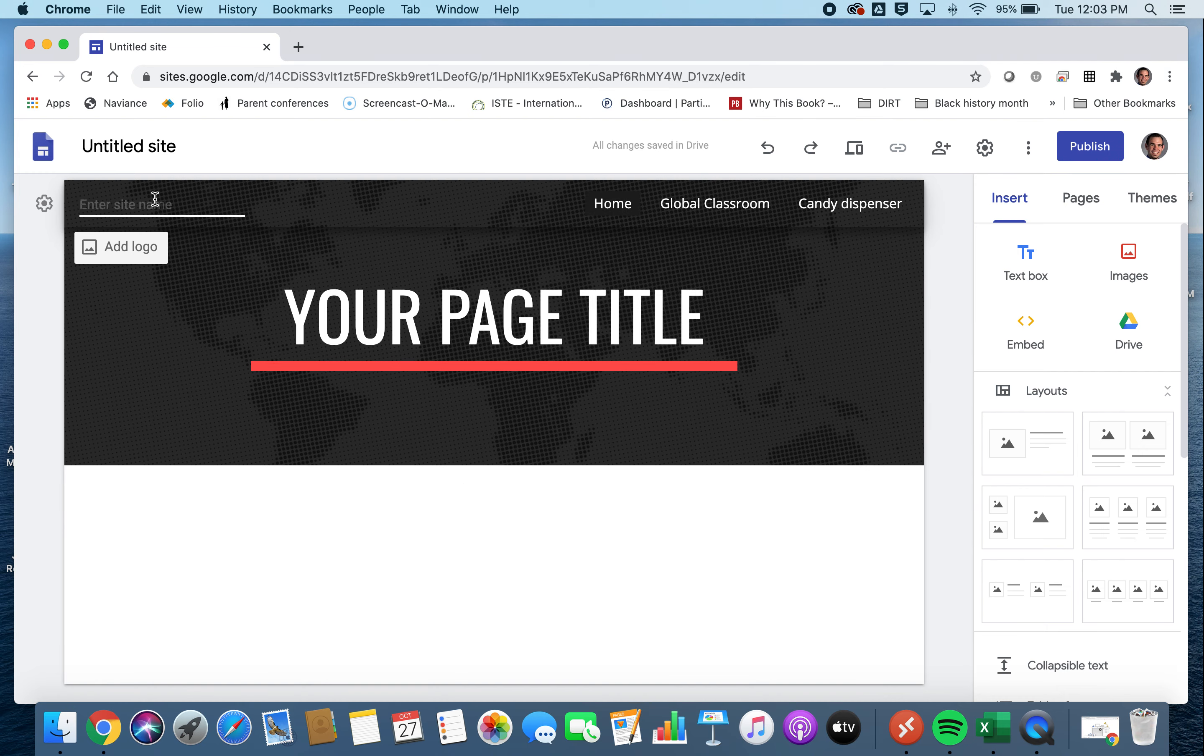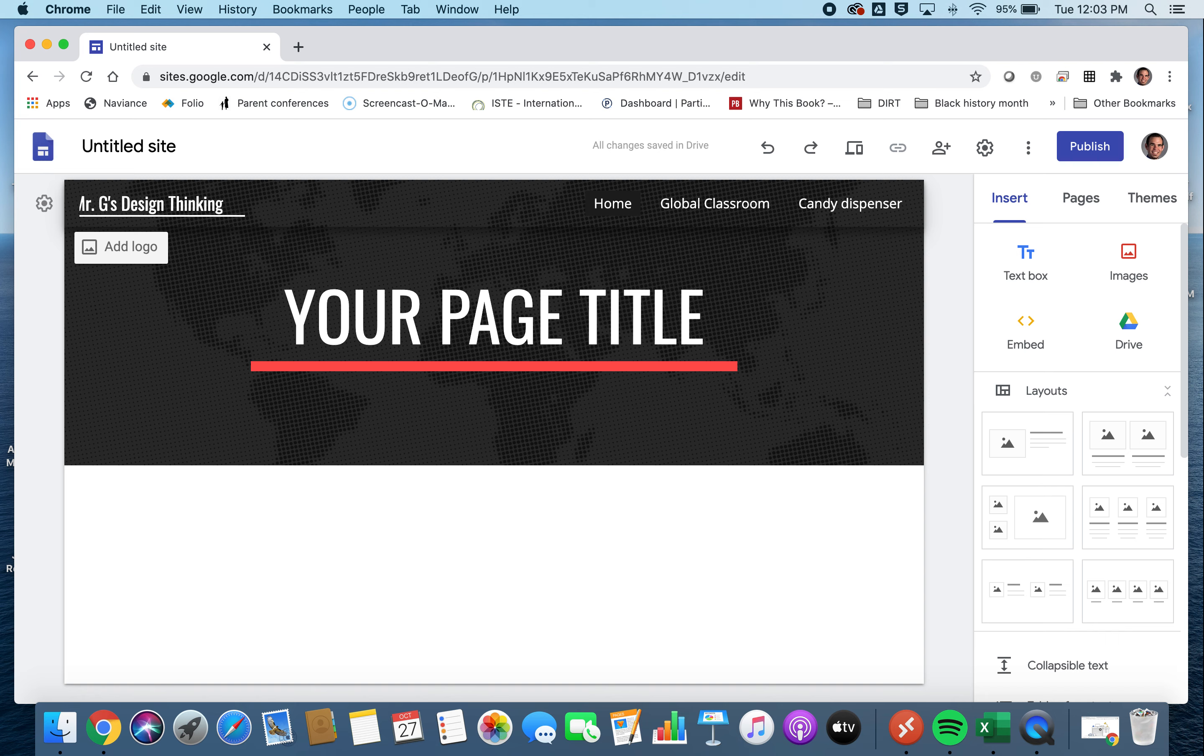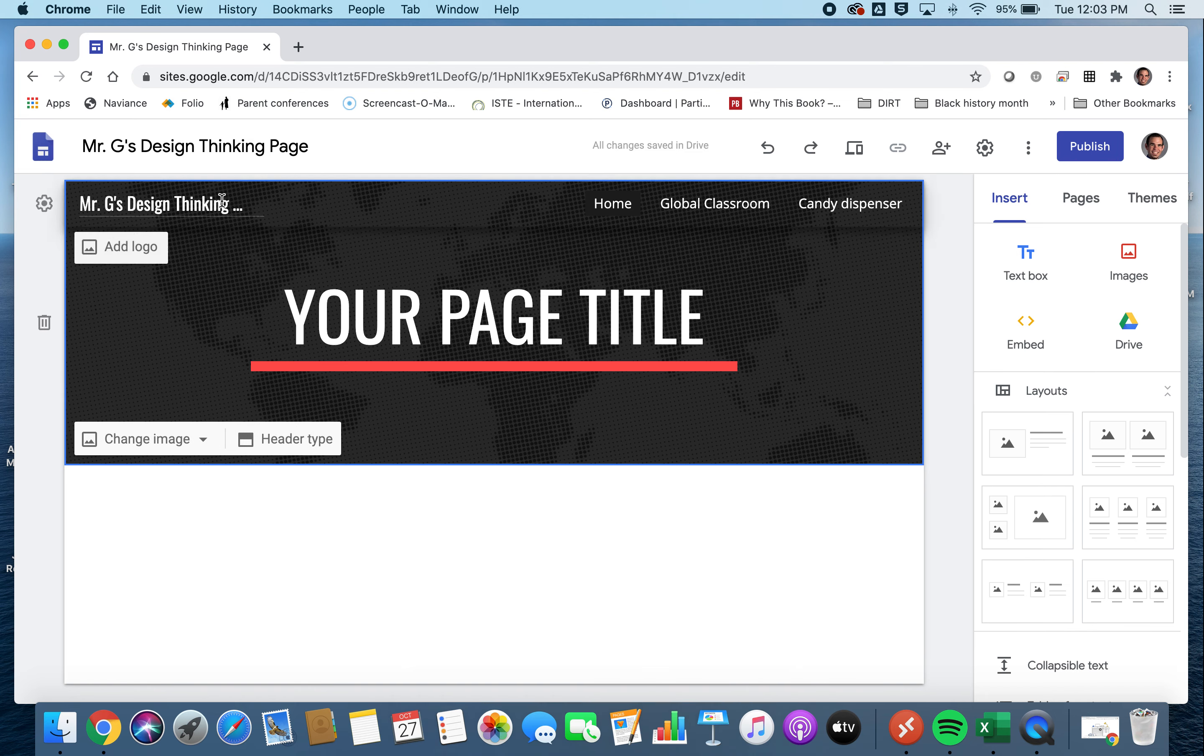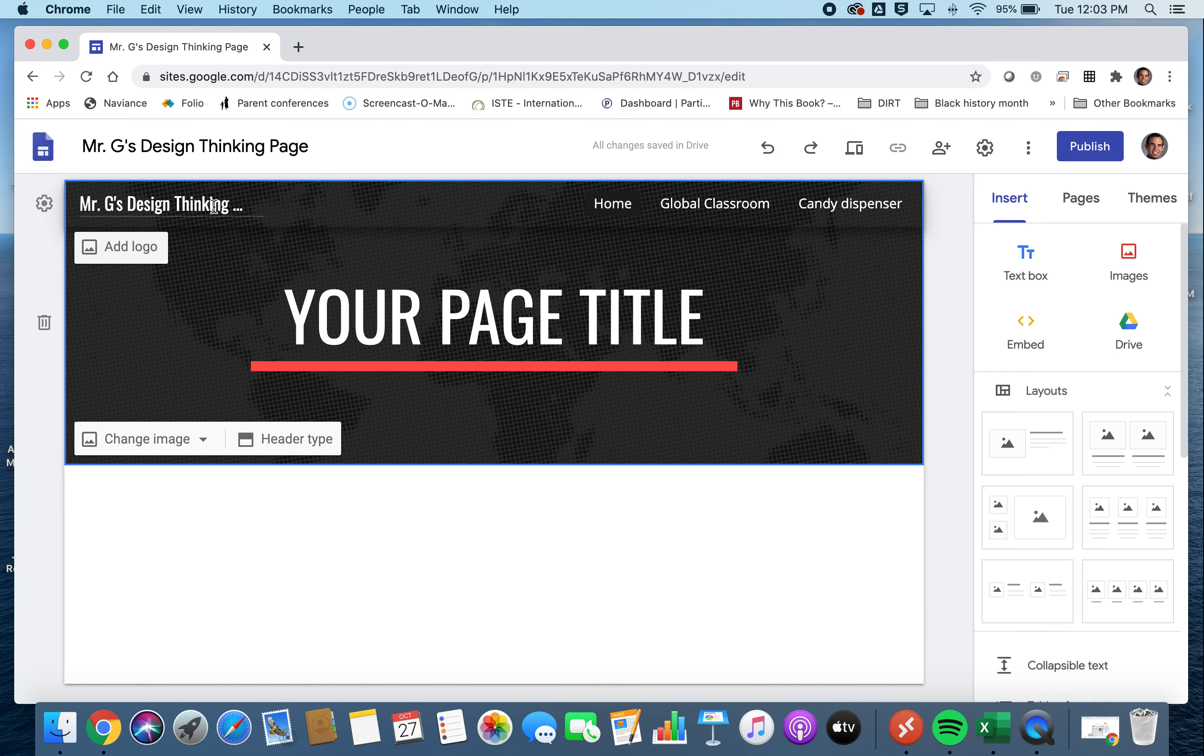In general, your site name can be whatever you'd like. I think it makes sense to make it your name, Mr. G's design thinking page. And that's just something that we can change as you go. Or, again, I think if you want to make maybe your name, portfolio, something like that, it's really up to you.